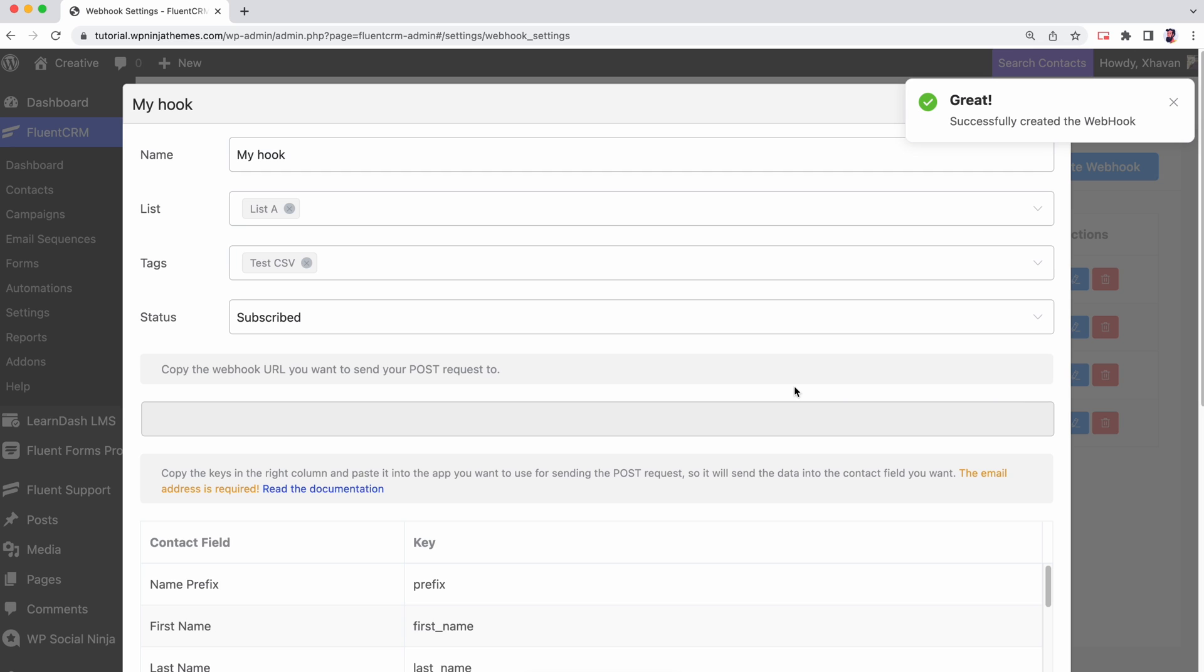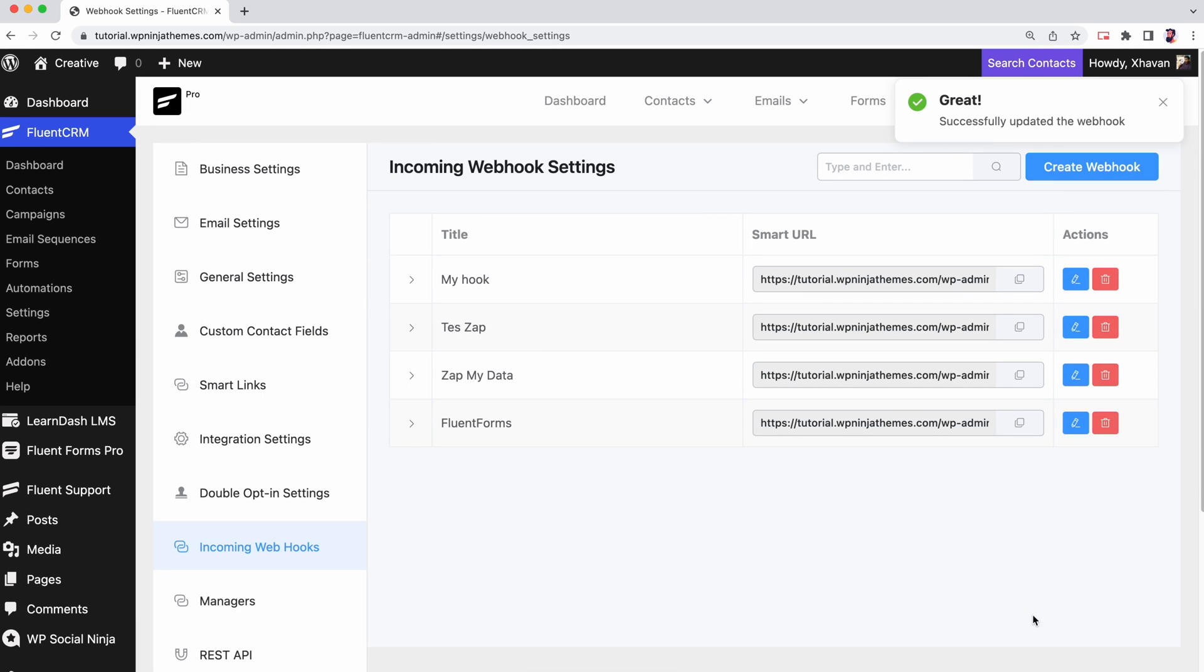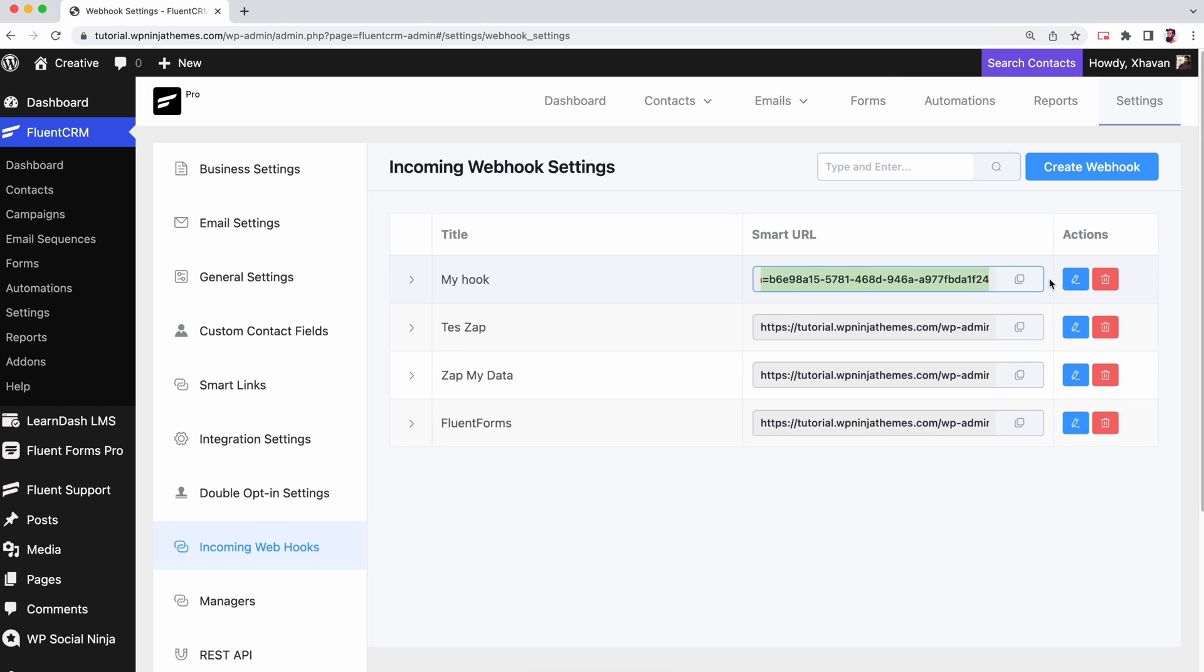Hit the update button and a URL will be generated. We're gonna use this to connect to Zapier.